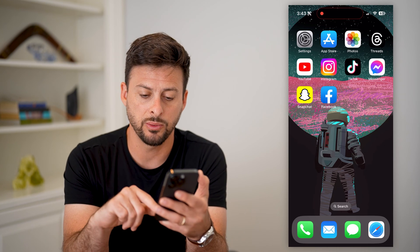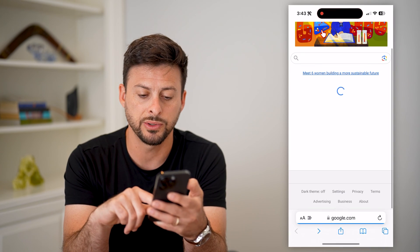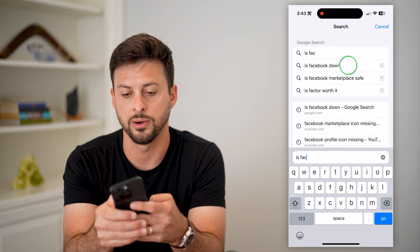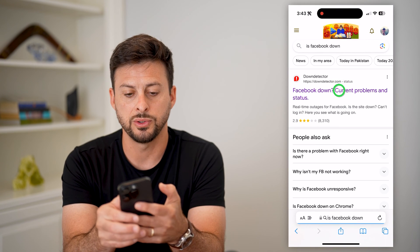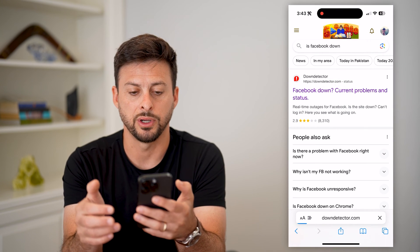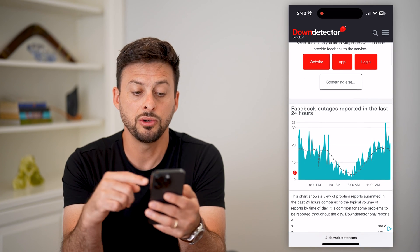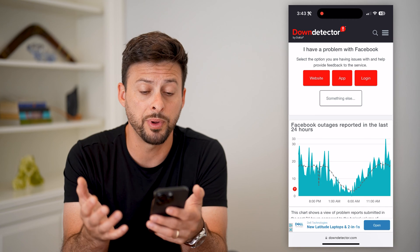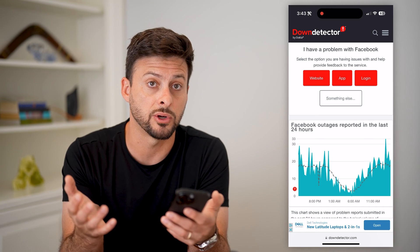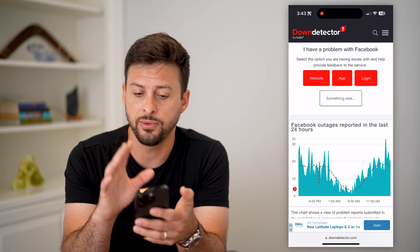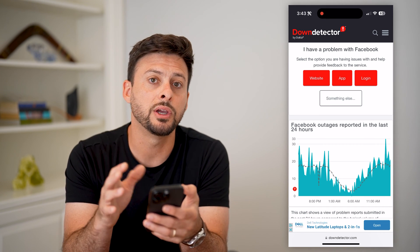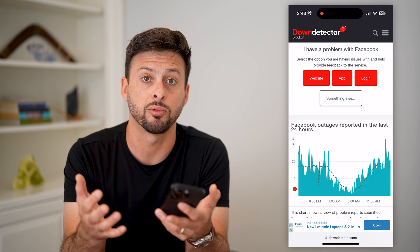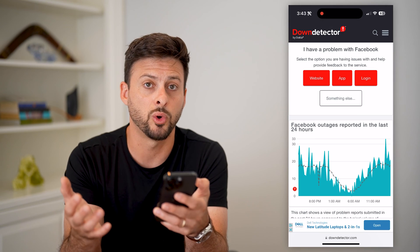If that doesn't work, the next thing we're going to do is hop into a web browser and type in 'is Facebook down,' and go to Down Detector. If you see a huge spike in reported outages, that app is not opening or working properly because the servers are down. If you do see an issue there, you'll just have to wait — usually within a few hours everything is up and running and working as normal.